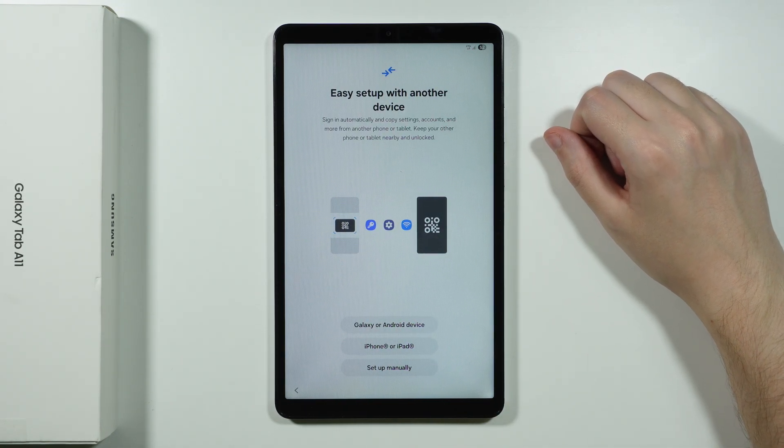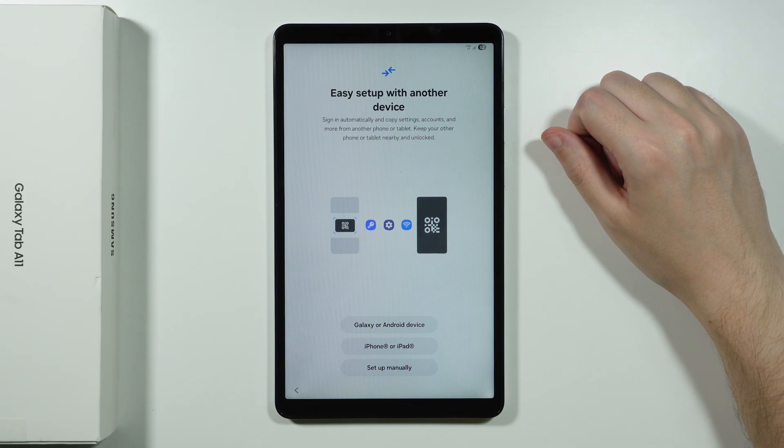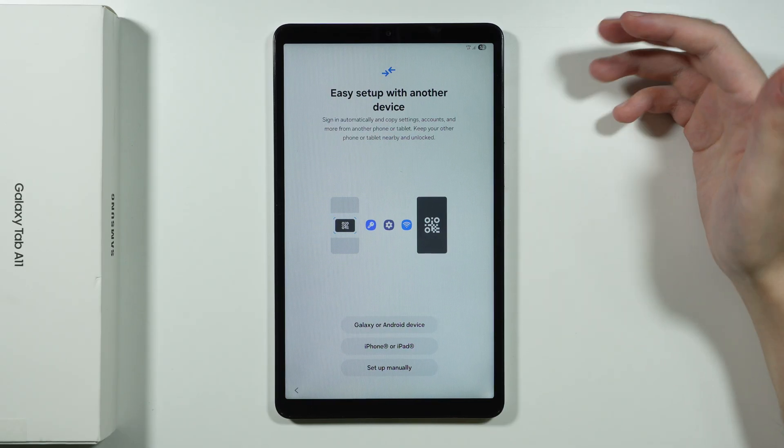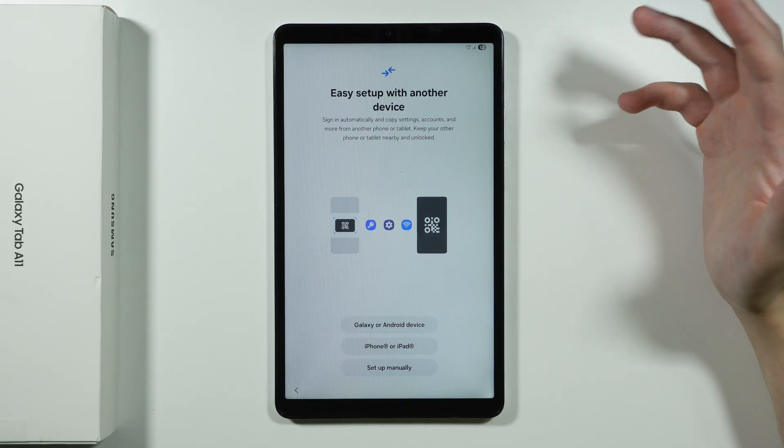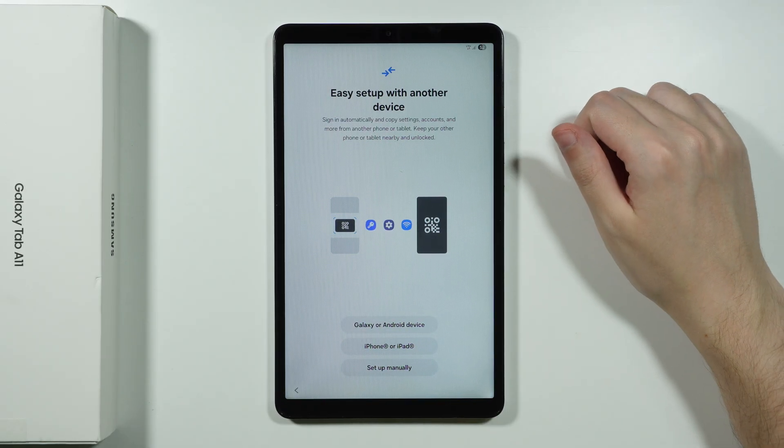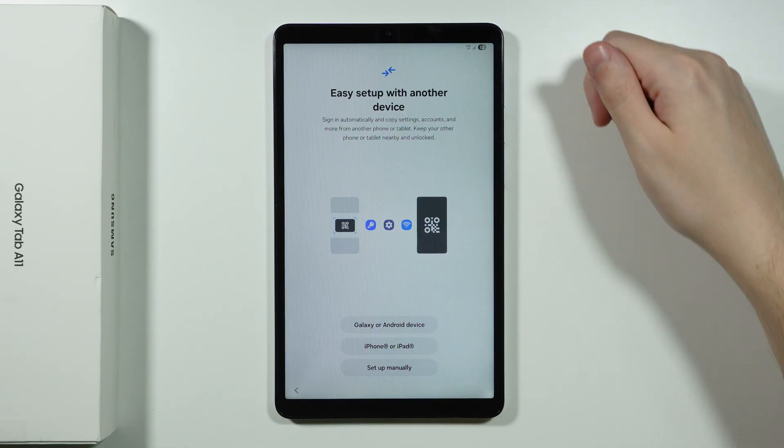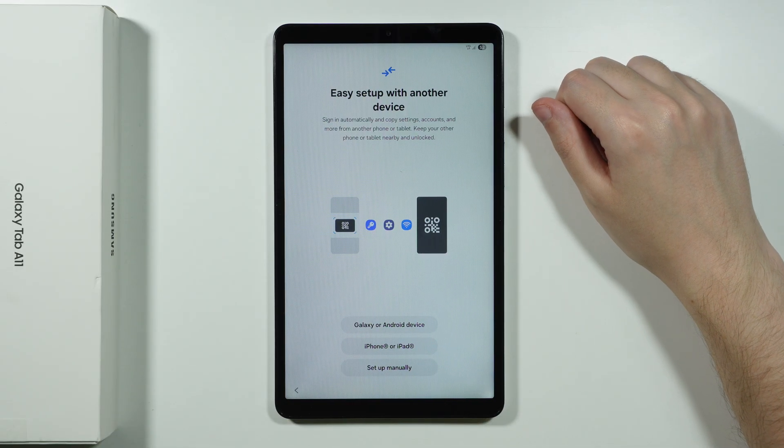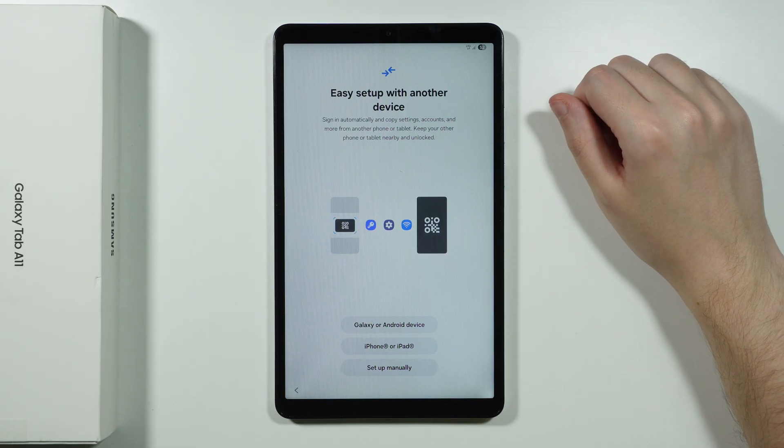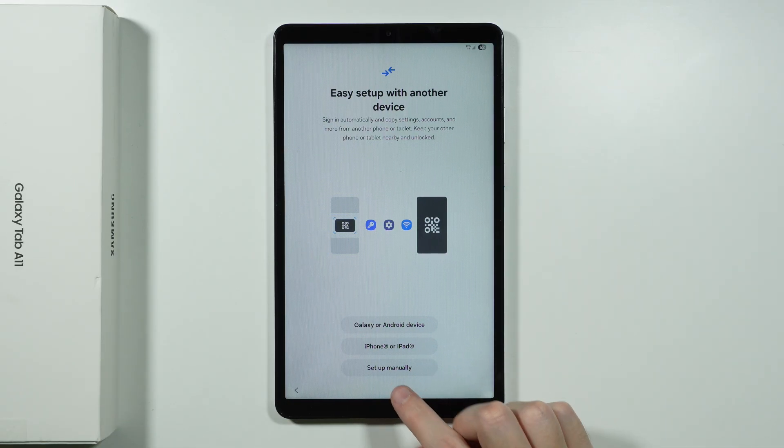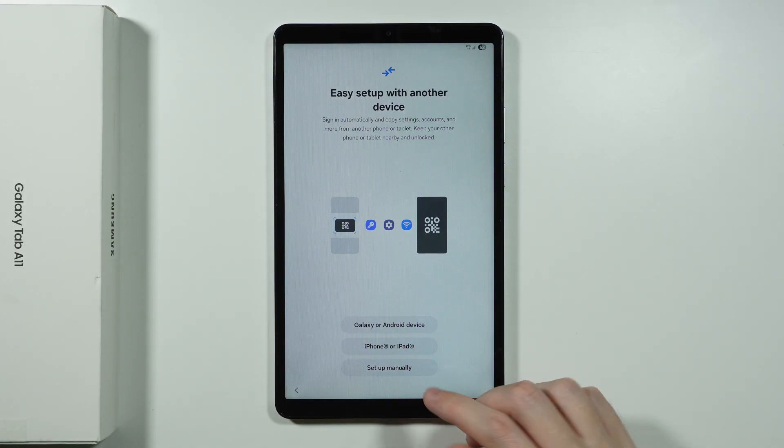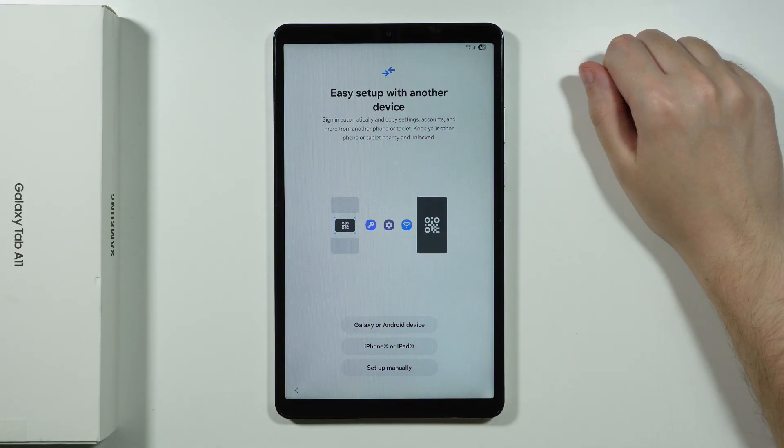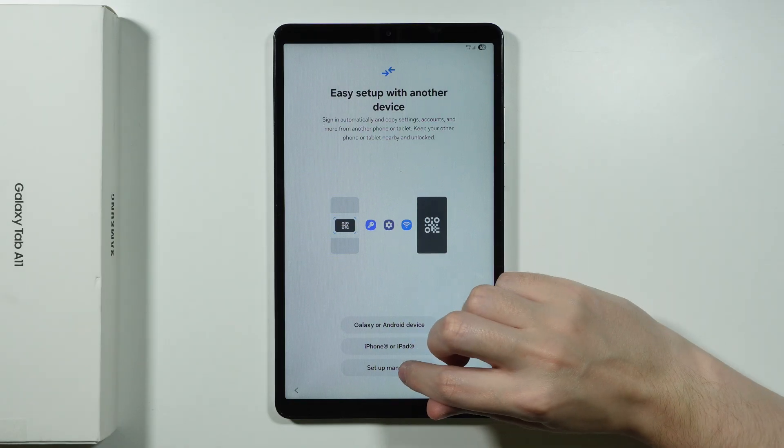Now we can set up our Galaxy Tab A11 with another device. So if you want to, you can use your Galaxy smartphone or Android smartphone in general. You can also choose your iPhone or iPad. And we can just set up manually so you can perform a clean setup without anything. And this is what I'm going to do. I'm going to actually choose to set up manually.